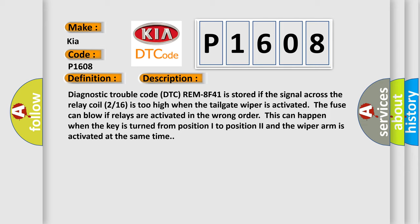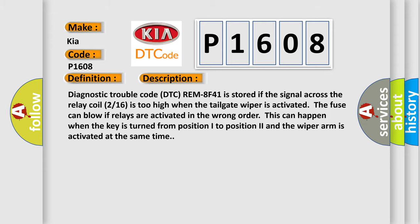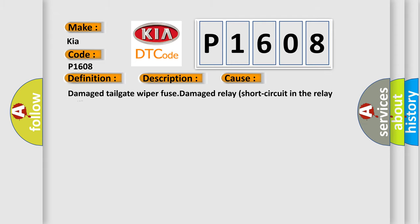If relays are activated in the wrong order, this can happen when the key is turned from position I to position 2 and the wiper arm is activated at the same time. This diagnostic error occurs most often in these cases: damaged tailgate wiper fuse, damaged relay, short circuit in the relay coil.